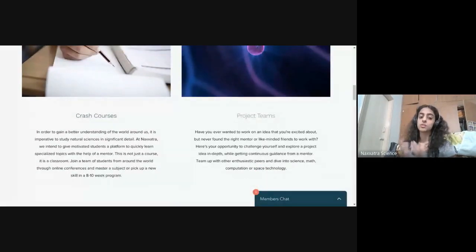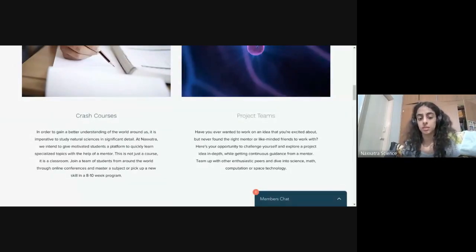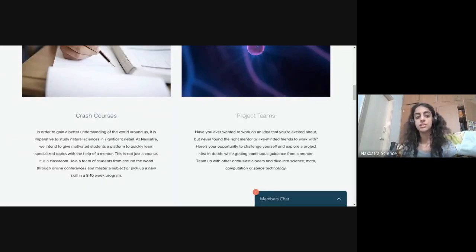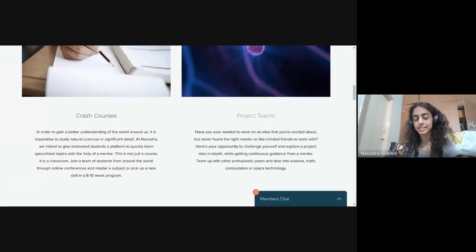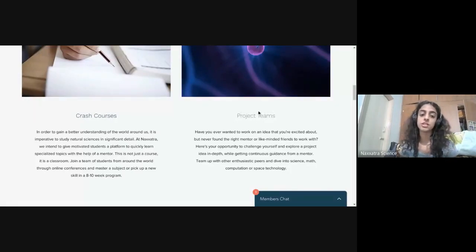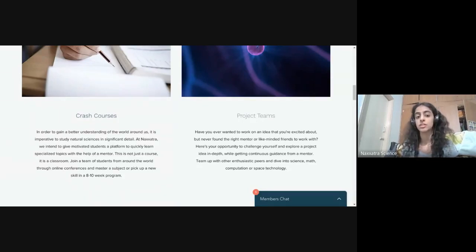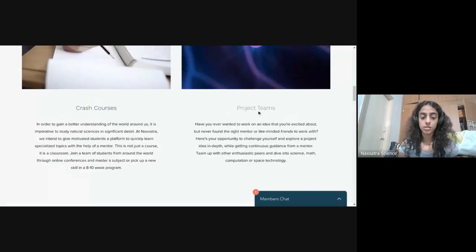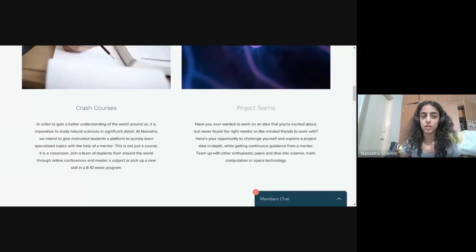Our solution comes in the form of crash courses and project teams. Here we try to connect teams of students, mostly at the senior undergrad and grad level, to either PhD level researchers or professors — ideally professors. We started quite recently, so our goal is to first get as many researchers and PhD level students on board. We also have project teams, which are not really courses but collaborative groups working on a specific idea.